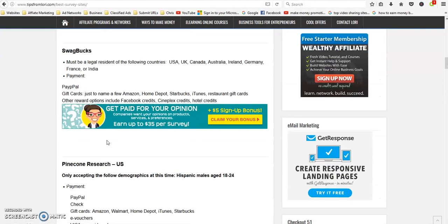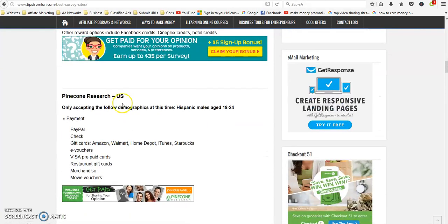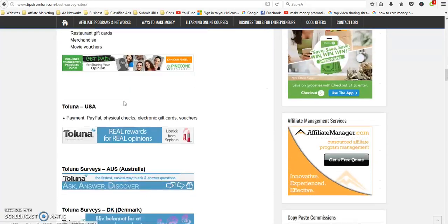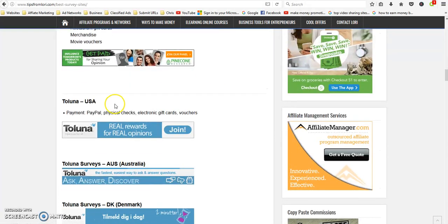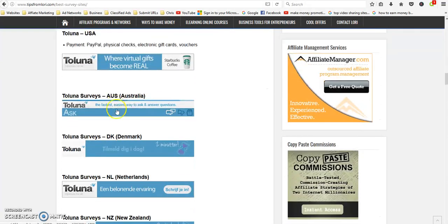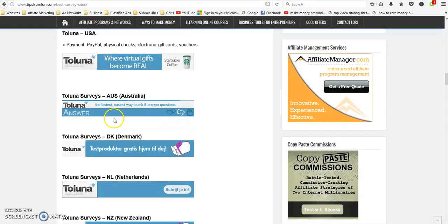Pinecone Research is for US as well. Toluna, there's a lot of different countries.